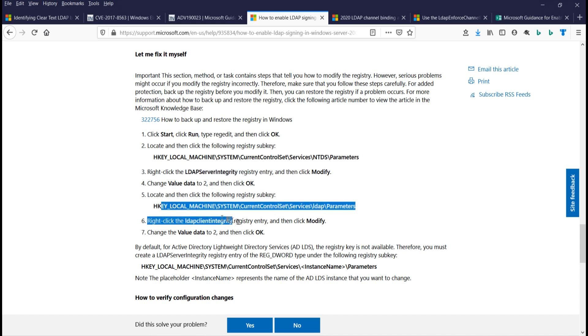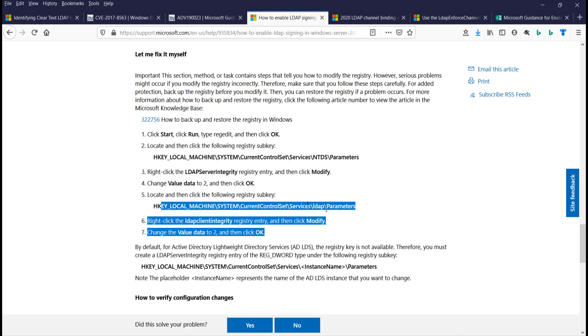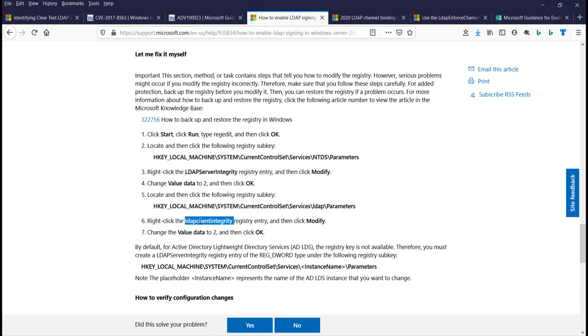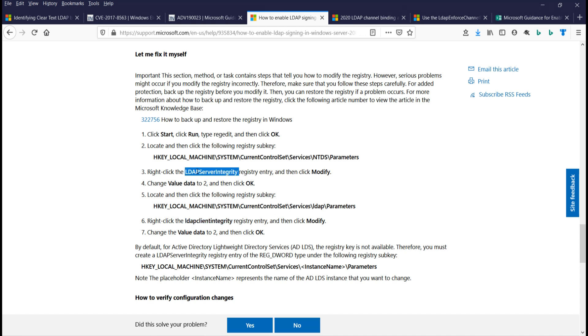But here is the client side, which we'll see both on workstations and member servers and domain controllers as well as this LDAP client integrity. Again, a domain controller might, as a client, ask another domain controller a question. Like in the case of a Windows Trust, for example, there may be an LDAP conversation between each domain controllers and two domains. So that's the LDAP client integrity.